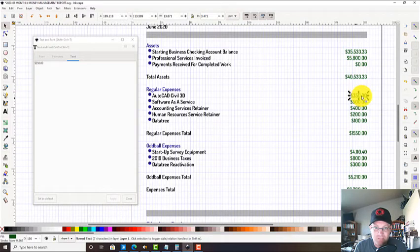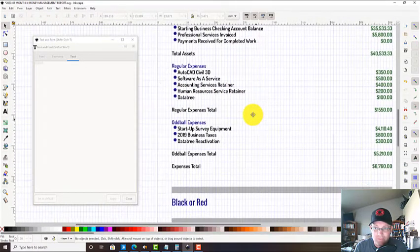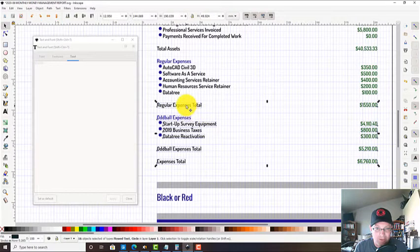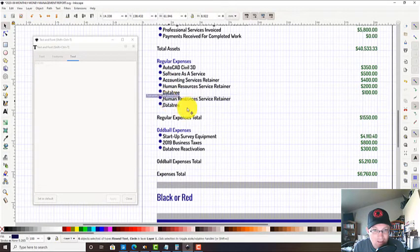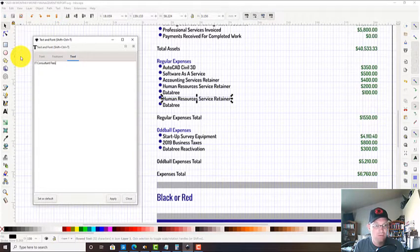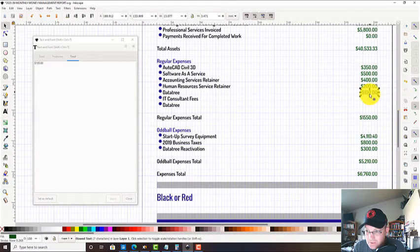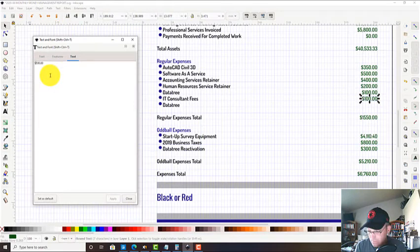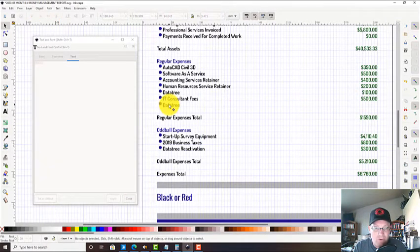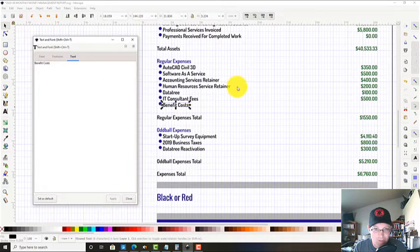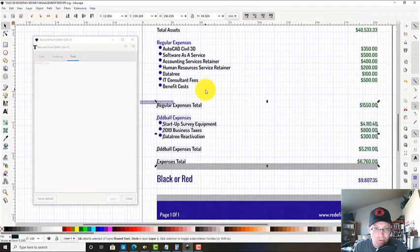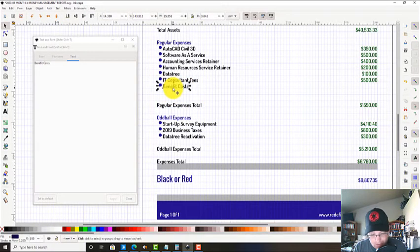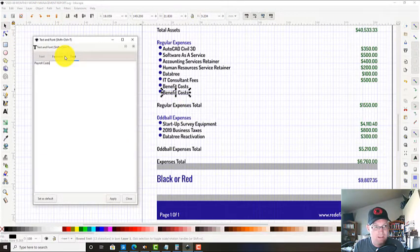Then we come down here and we've got our regular expenses. This is gonna change next month because we added a couple CAD licenses, but for now it's fine - this is basically good. We've got a couple things we're gonna add here, so we are going to add our IT consultant.